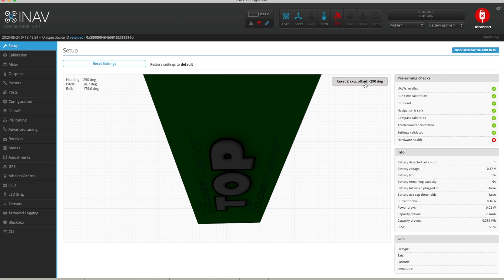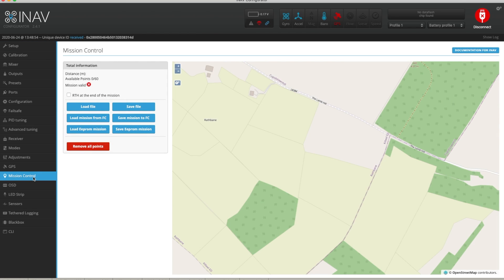I'm in the iNAV Configurator version 2.4.1 and I'm connected to my AR wing. The first thing we're going to do is go to the Mission Control tab on the left and it will open up this map. What you'll want to do is locate the field you're going to be flying from and where you want to set up your waypoint mission.